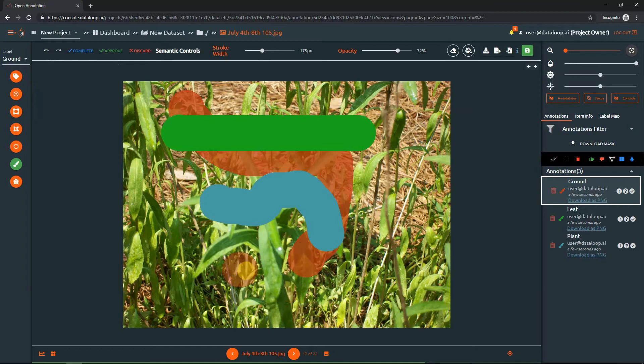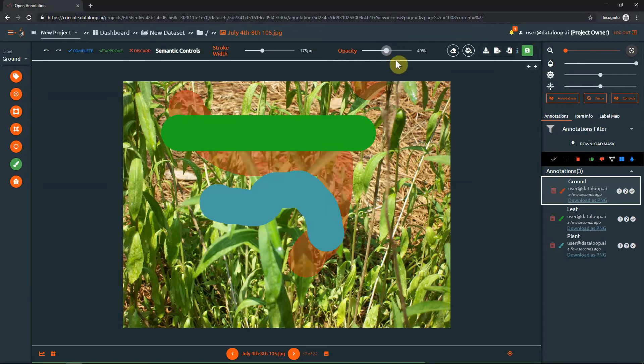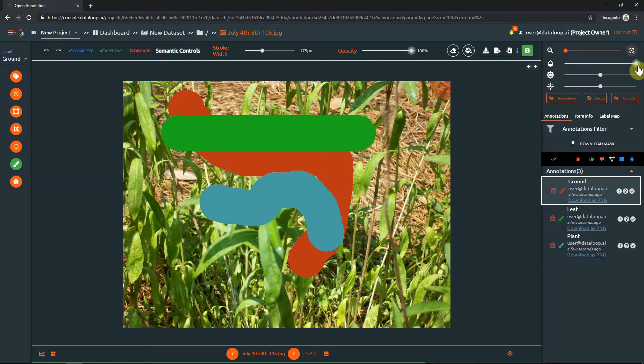The opacity slider affects the transparency of the semantic layer corresponding to the active label. To change the opacity of other semantic layers, use the opacity slider in the control panel.